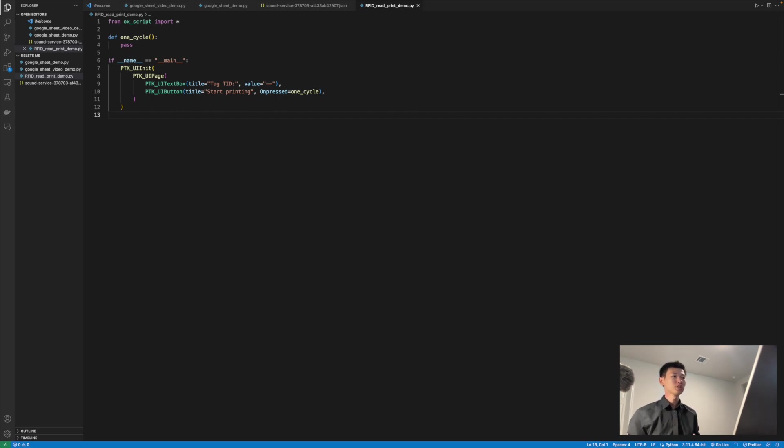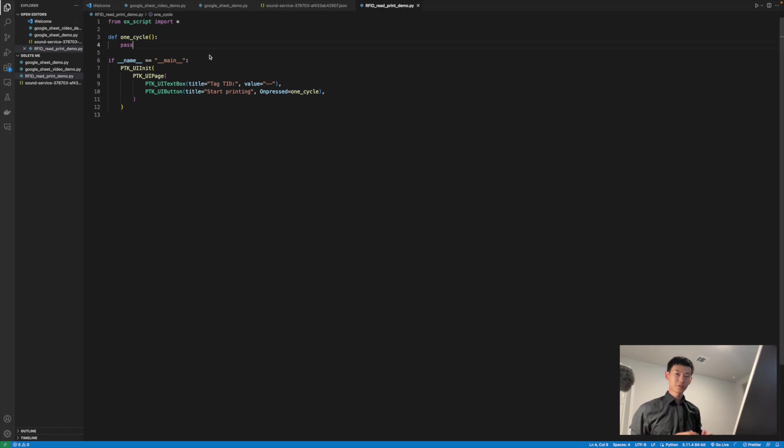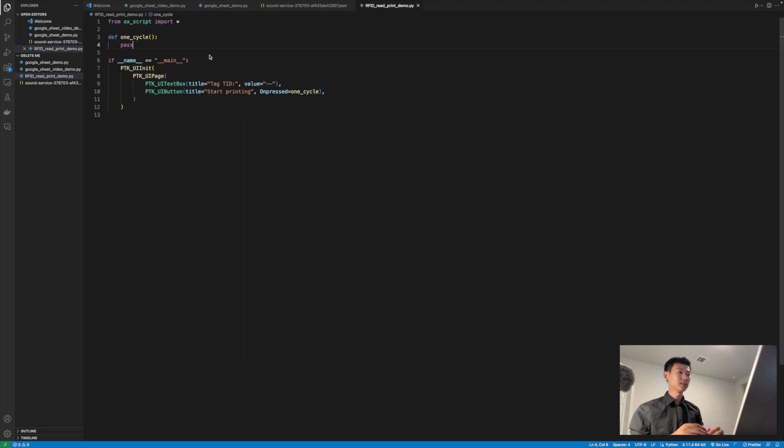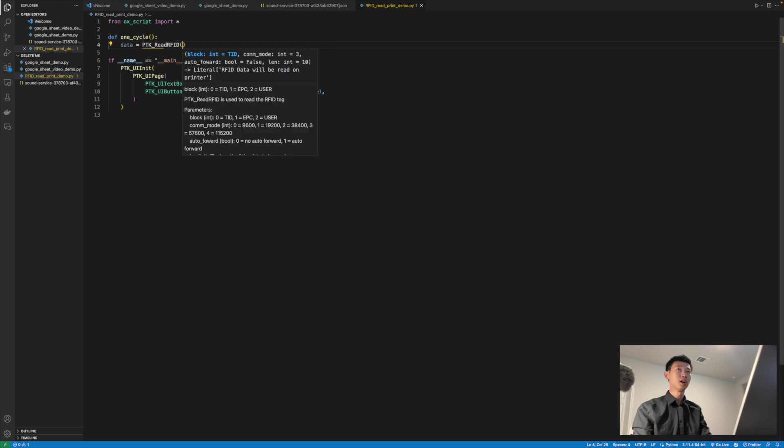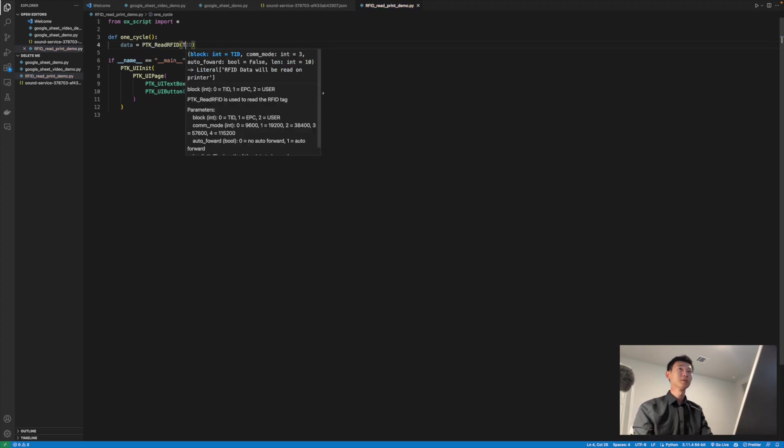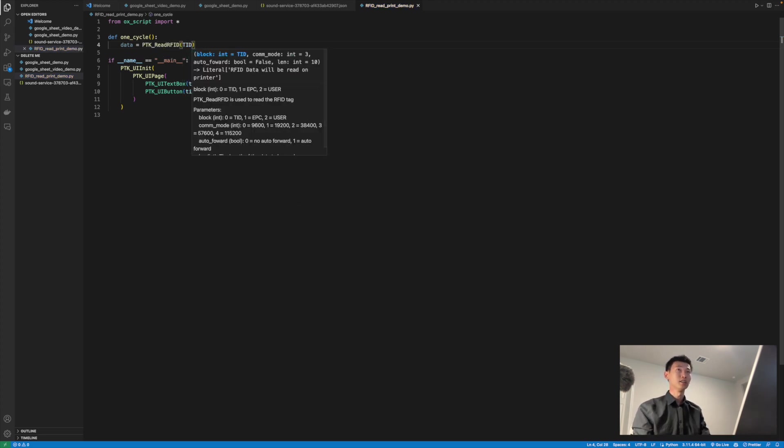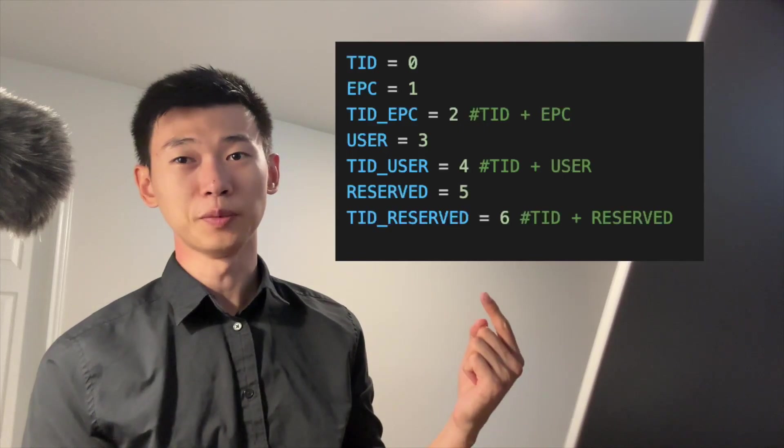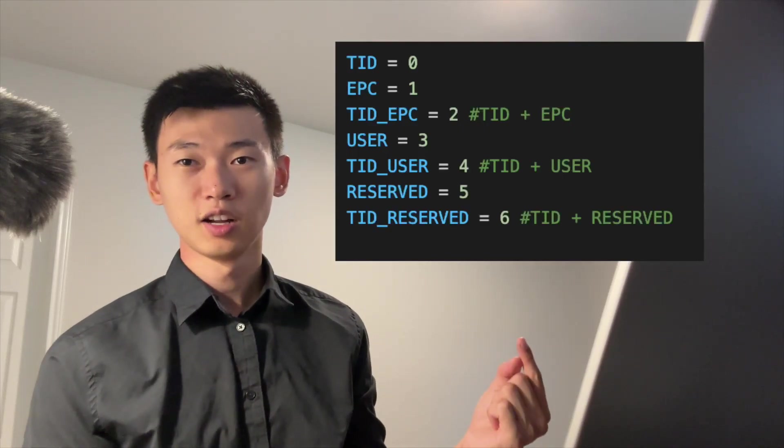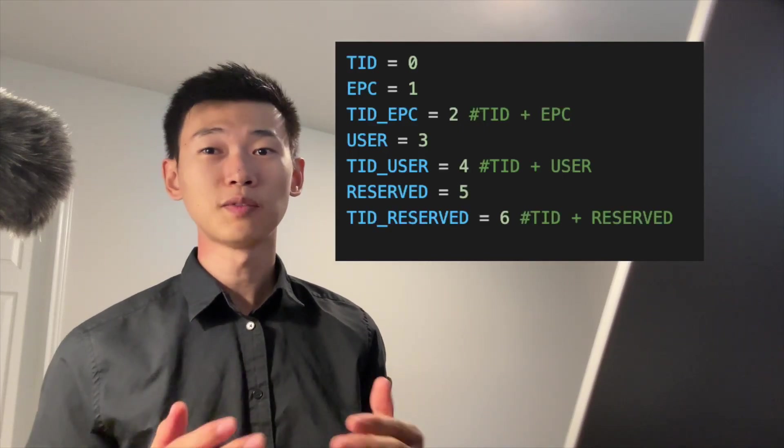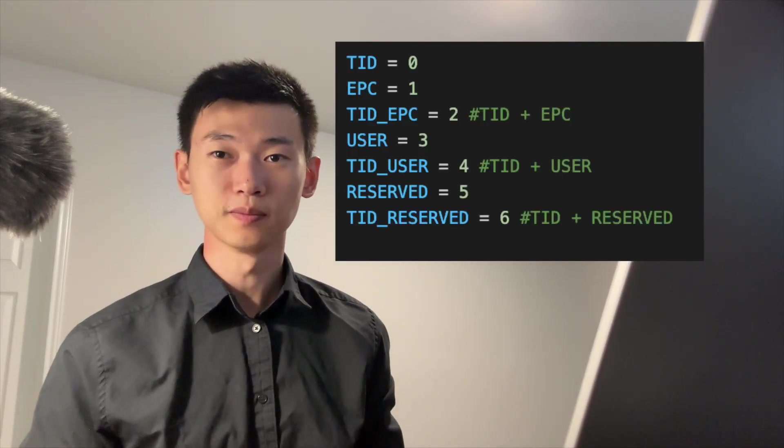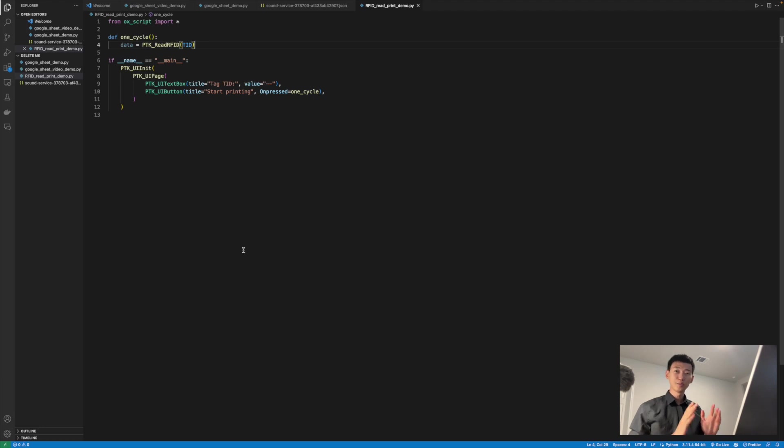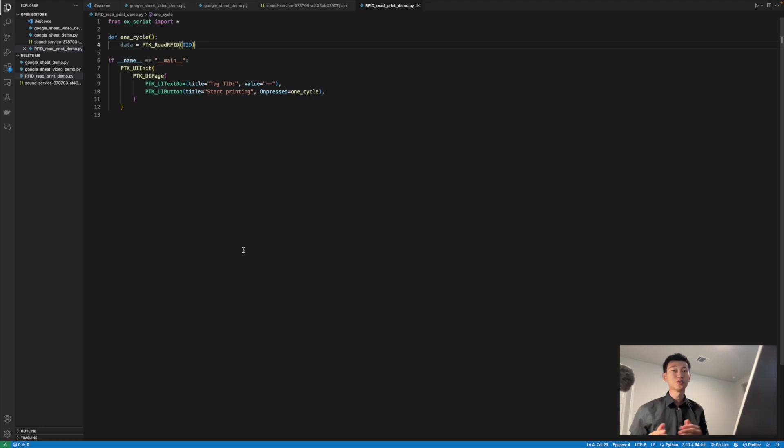So we just need to finish the code necessary for handling the button presses. The first thing to do is to read the RFID information. We can do so with the function data equals PTK read RFID. And since we're interested in the TID for this example, I'm going to specify TID in the parameters. Of course, TID is not the only option you have. All the available options will be listed right here, and you can use whichever one best fits your application.